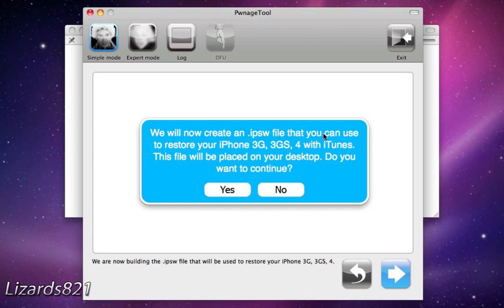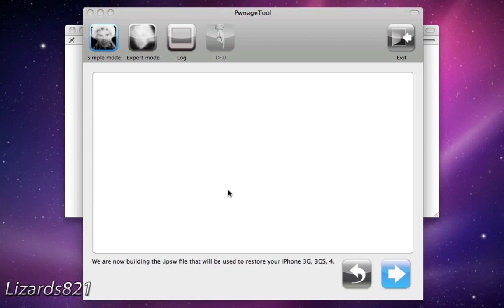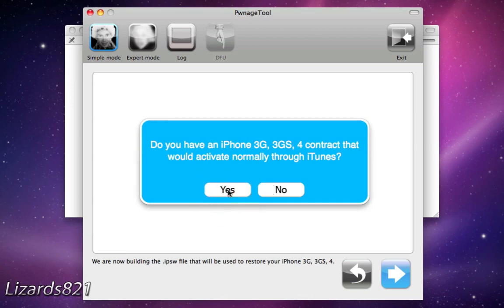It says, we will now create an IPSW file that you can use to restore iPhone 3G, 3GS, blah, blah, blah. Do you want to continue? Once again, another warning. Do you have an iPhone 3GS contract that would activate normally through iTunes? Now, this is up to you.